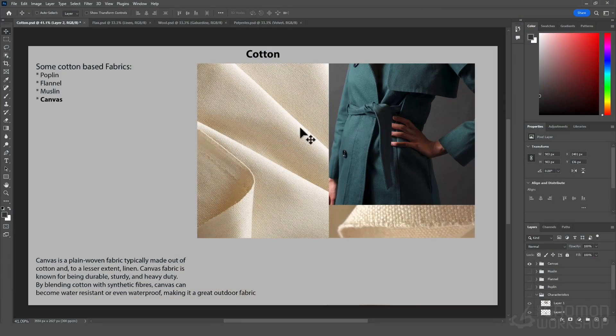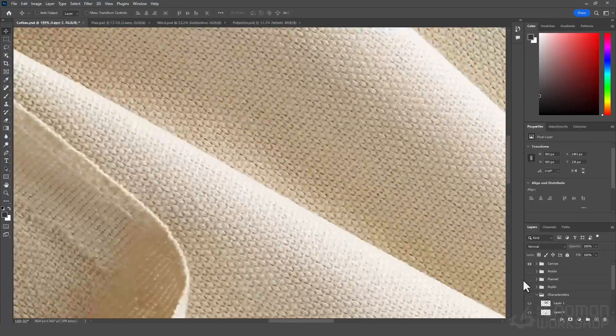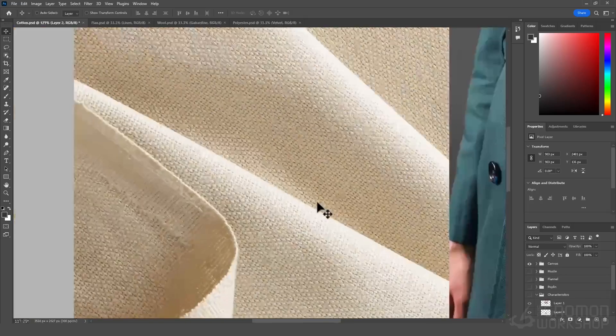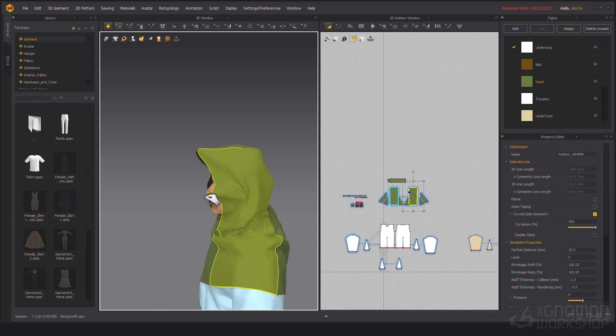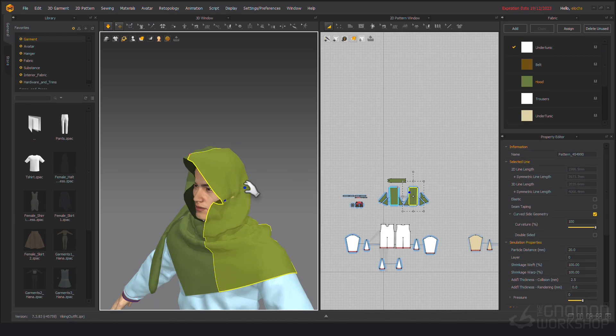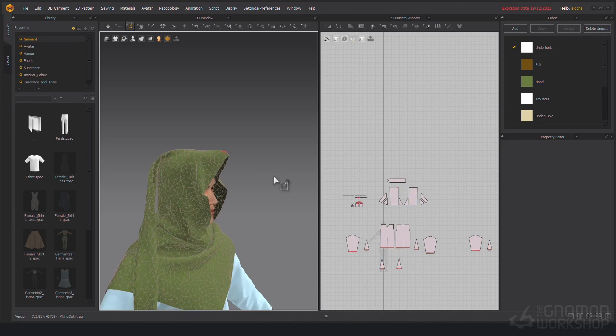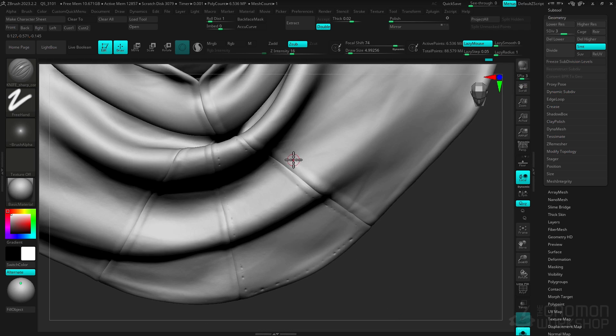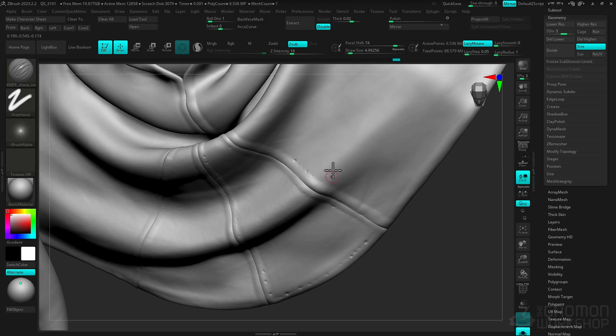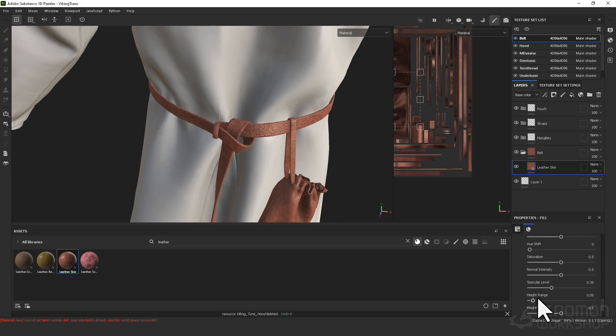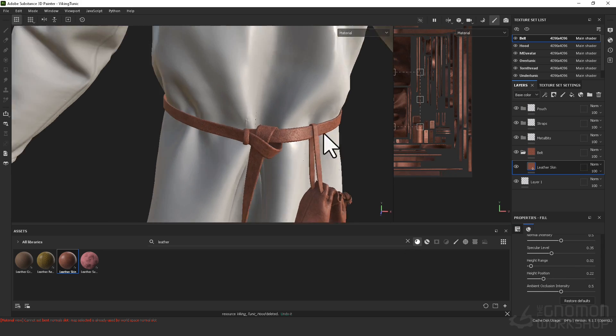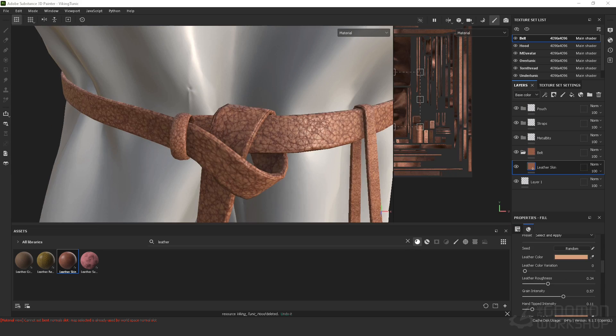We will have a deep dive into fibers and fabric itself. After that I will show you my clothing workflow using Marvelous Designer and ZBrush. We will also quickly go over my texturing and render setup.